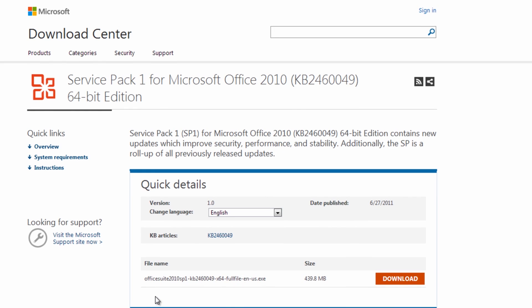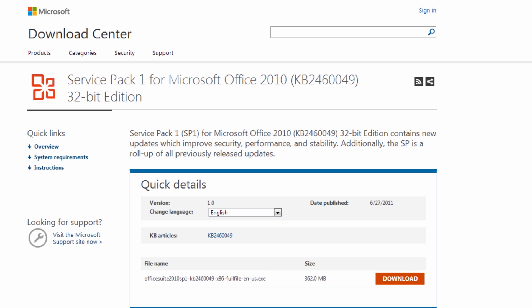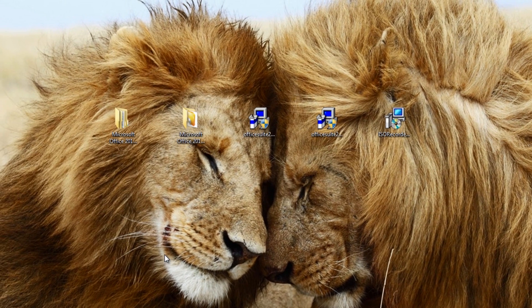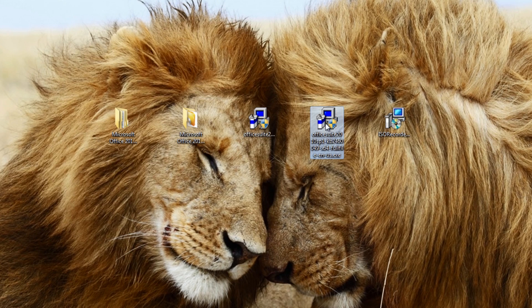So we're going to slipstream these service packs. The service packs are free to download from Microsoft. You can get them at this website here—I will put all the links in the description. As you can see, 64-bit version and also the 32-bit version. You need to make sure that you slipstream the right version into the right folder. Now we've got those downloaded—they are pretty hefty in size.